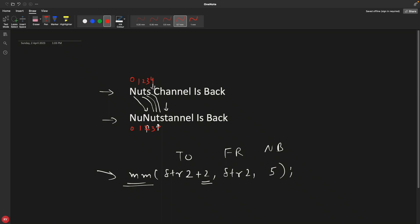Now look at this: we wanted to copy this space which is at fourth location, right? But if you see, this 't' is also at fourth location. So basically we ended up modifying the same string. That's why when it is trying to copy, it is copying the updated string.